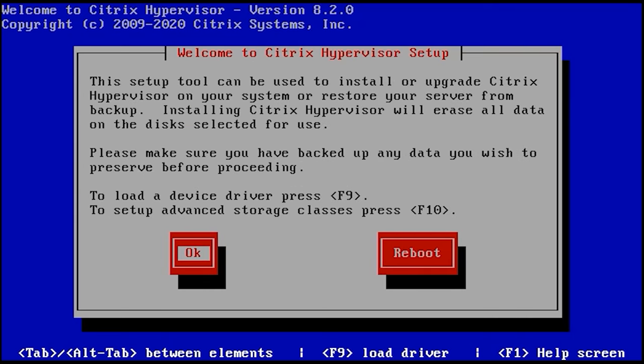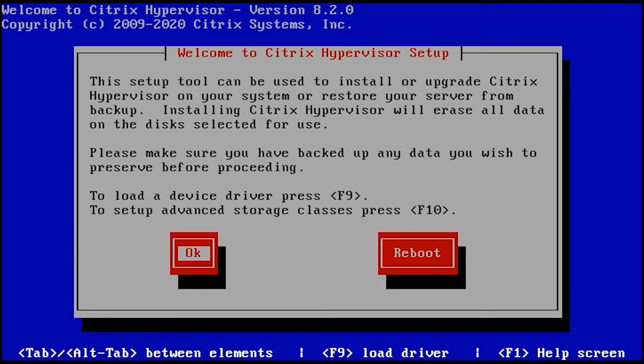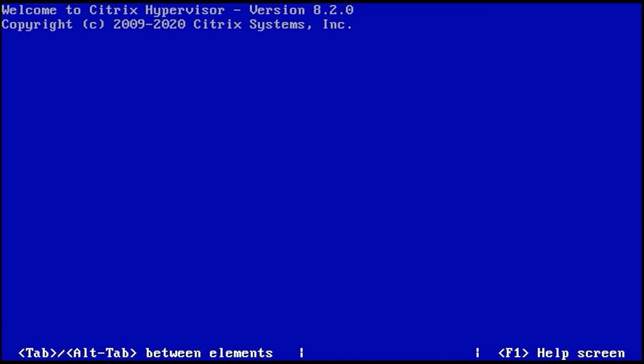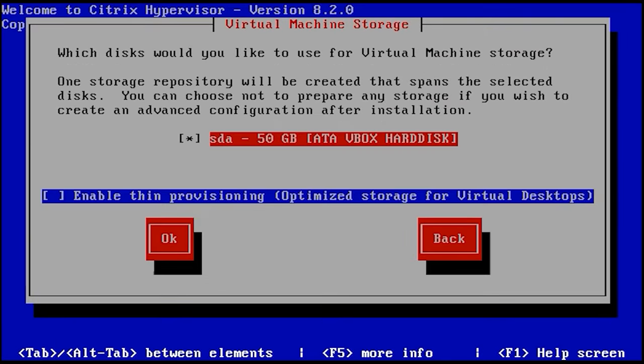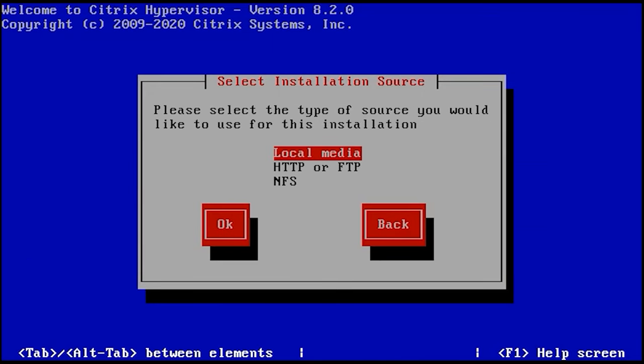At the next step, press F9 if you need to download a special device driver or click OK to continue if you don't need it. Accept the license agreement. Then choose the disk where you want to install Citrix Hypervisor XenServer. As I install it from a local disk, I choose Local Media from the list of sources and click OK to continue.